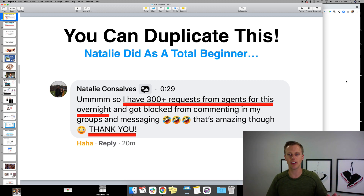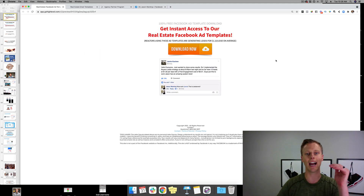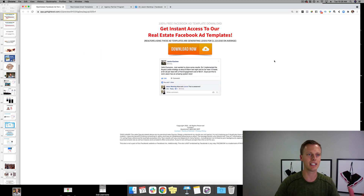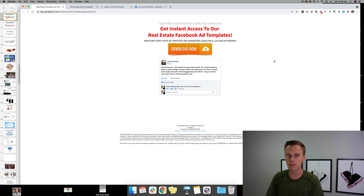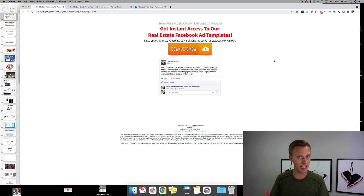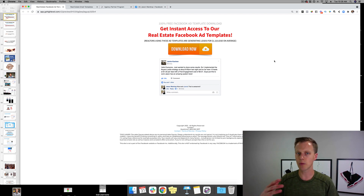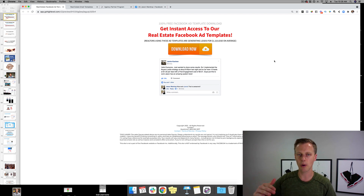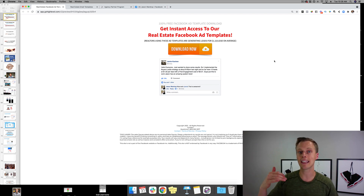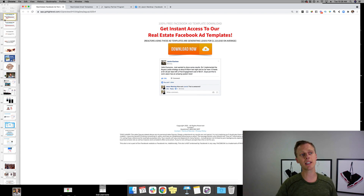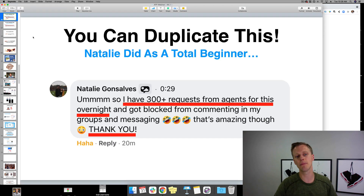Let's break everything down step by step before we get into the actual funnel templates and how we can get real estate agents to automatically book appointments on your calendar — so you just wake up and see appointments already booked, then call them at the given time.